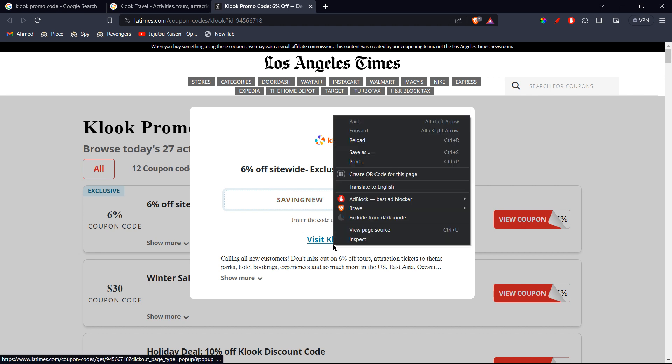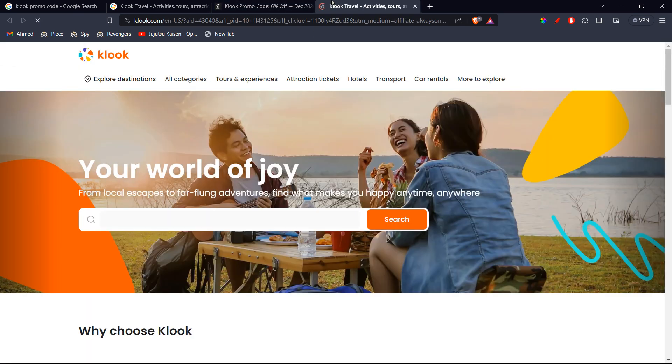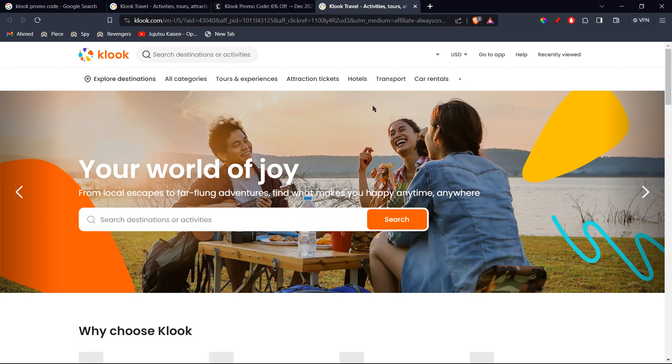Then you can click on this link to visit the website. So for example, I'm going to open it up, and this will take me to the official website. Here you can sign up or sign in, and you can use that code at checkout.